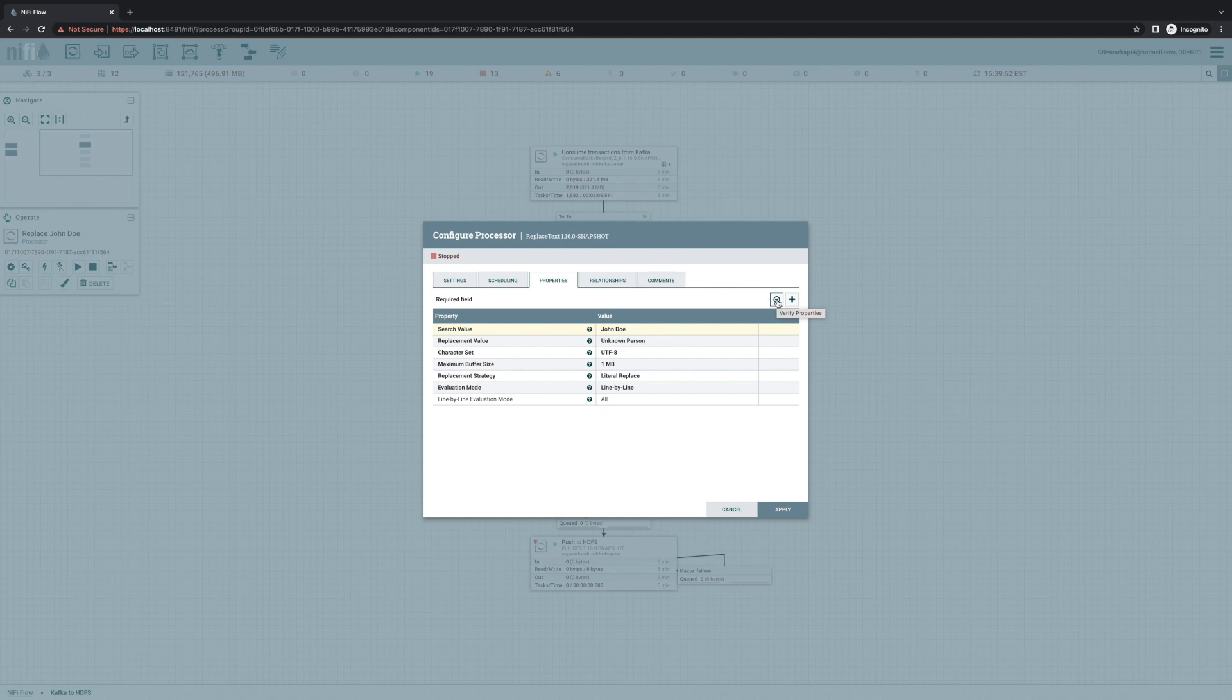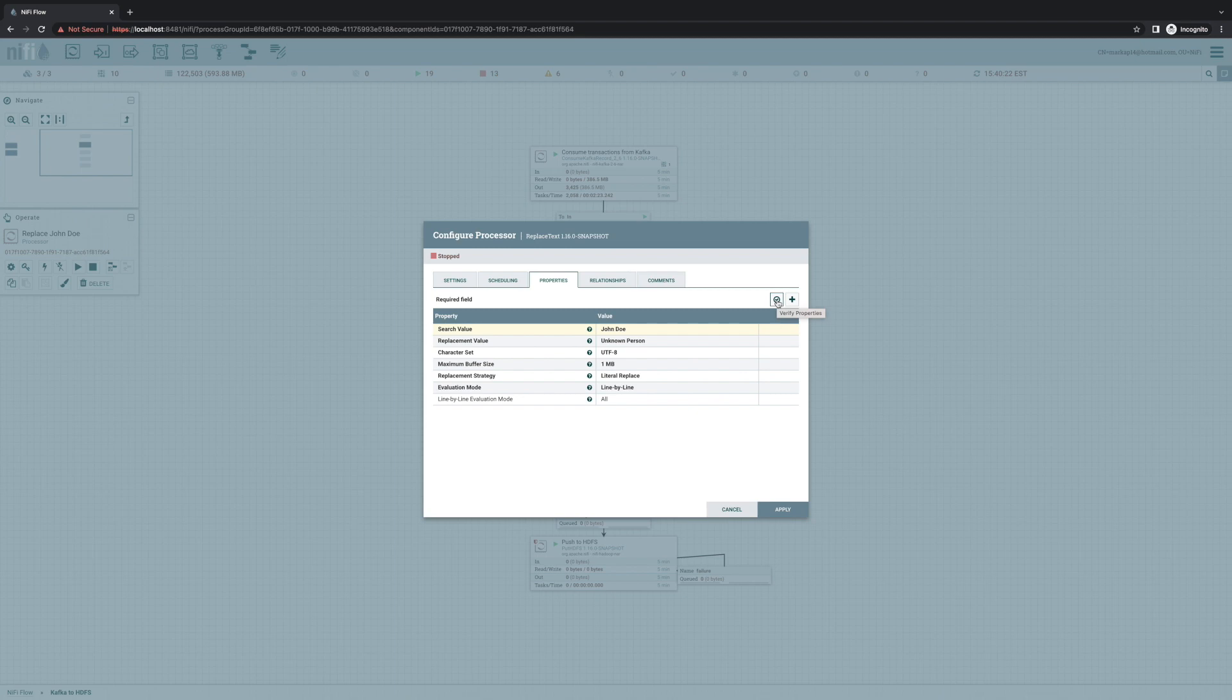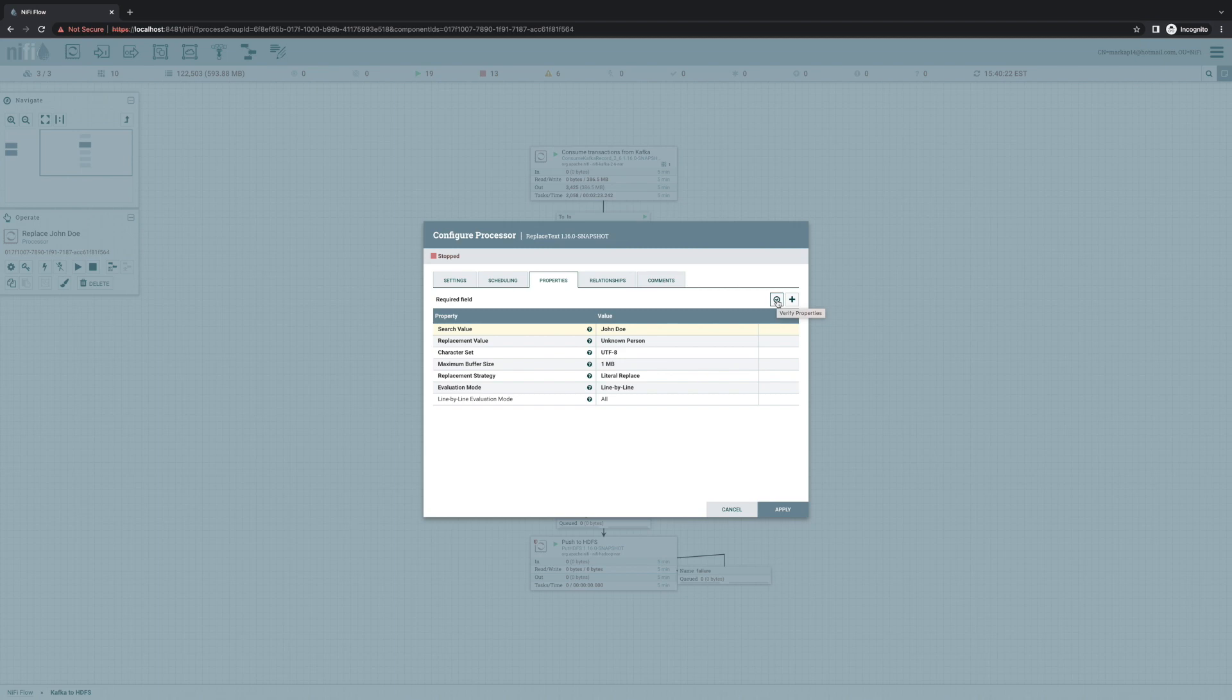And all of the list processors, so list file, list FTP, and SFTP, all of those were also updated so that they display information about how many files were listed and how many of those actually match our filter. So if we have filters that are selecting only some of the files, it makes it a lot easier to ensure that the filter is matching what we expect.